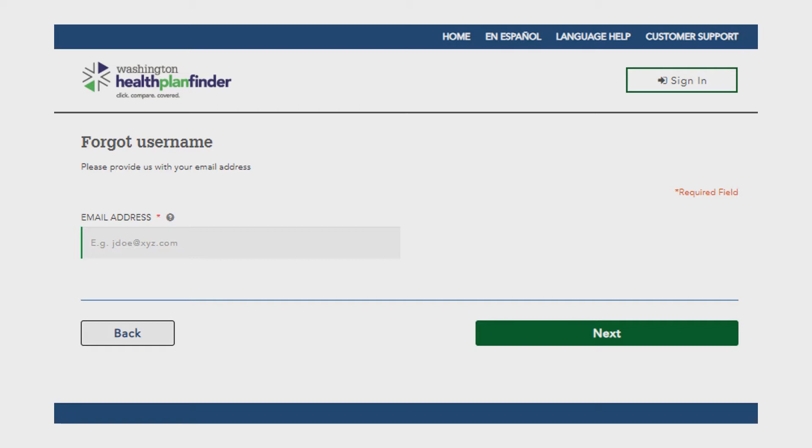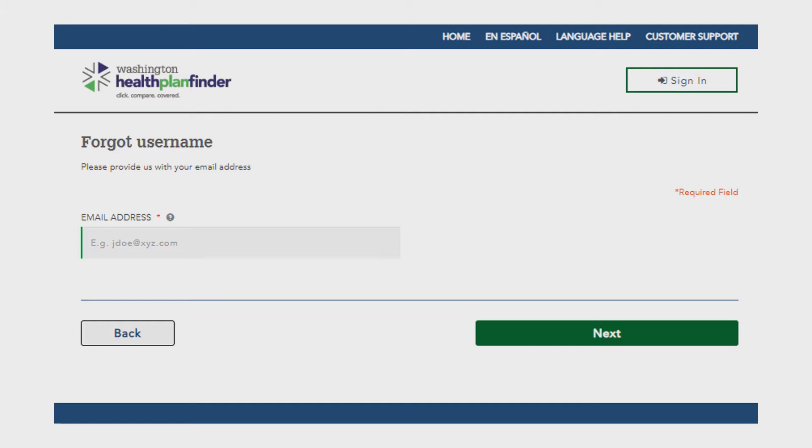Sometimes people might use a junk email address because they are concerned about getting a bunch of emails from the Washington Health Plan Finder. So keep that in mind when attempting to get your username sent to you. If unsure, you can try the different email addresses you might have used. This could be three or four options if you have work and personal email accounts.